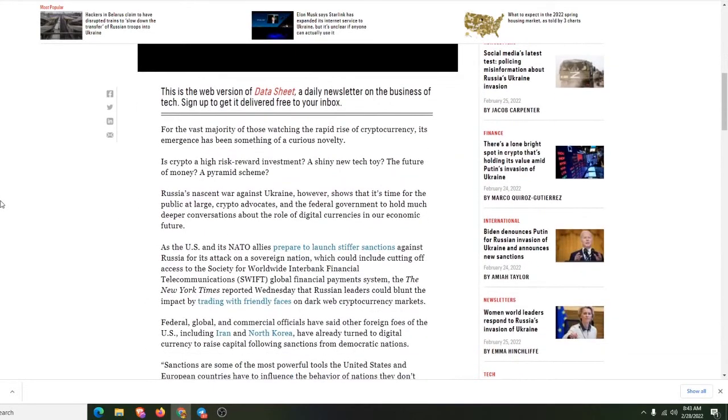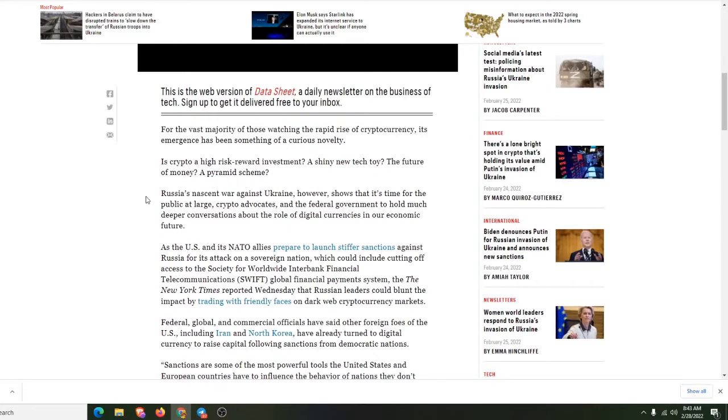They're trying to use this to come down harder on crypto, saying that the Russians go put all their money in crypto to avoid the sanctions. See, they always got some stuff. For the vast majority, is crypto a high-risk investment, a shiny new tech toy, the future of money, a pyramid scheme?